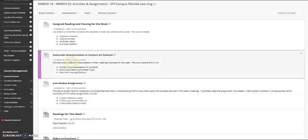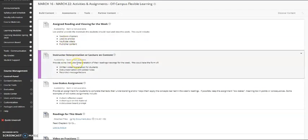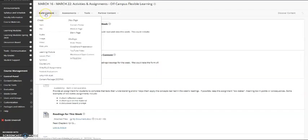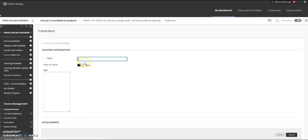So let's move on to the next item, which is instructor interpretation or a lecture on content. So if you add readings and viewings, since you won't be meeting in class, it's a good idea to at least type a paragraph or two or provide your PowerPoint notes or any lecture materials that you would have provided in class. You would add these things the same way we added the readings and viewings, build content item.